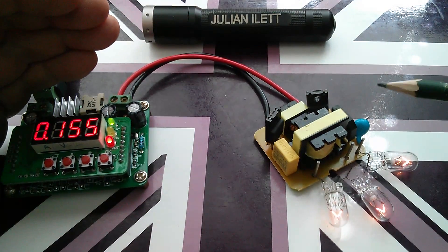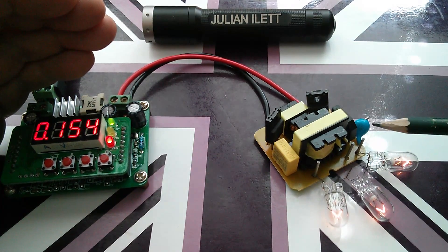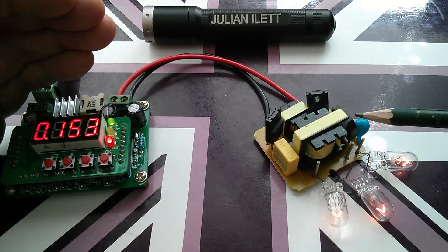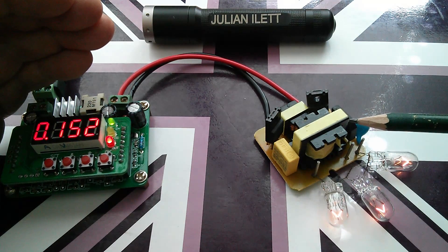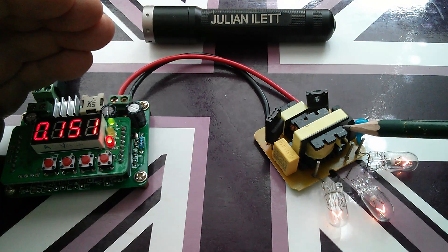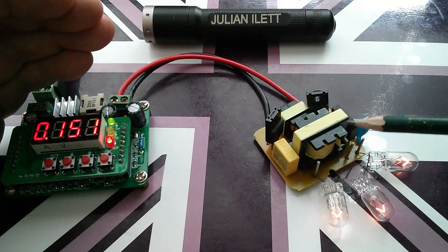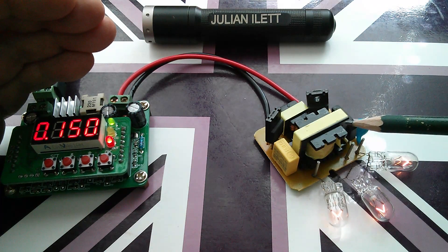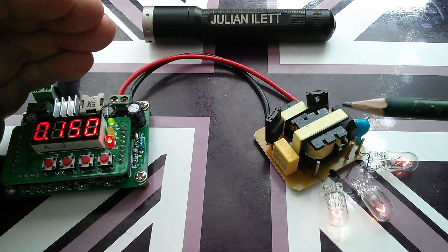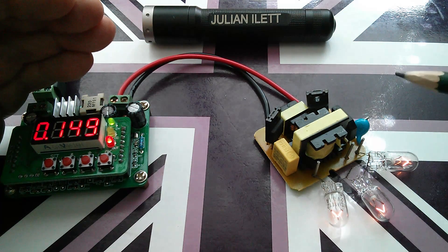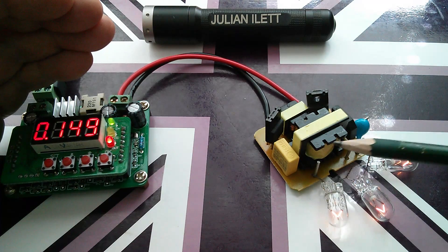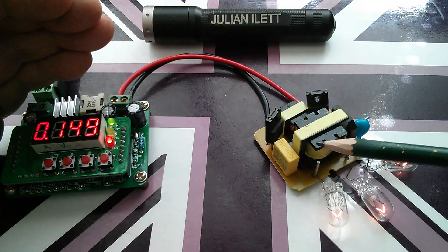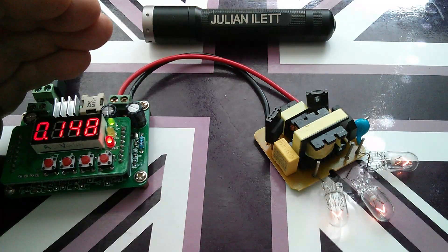Now, I'm not sure that we're going to learn a lot by putting DVMs across the bulbs, or the capacitor, or indeed the secondary of the transformer, because they measure RMS volts. And whether they can do that at the sort of tens of kilohertz that this thing is oscillating at is open to question. So, I think I'm going to go straight for the oscilloscope. I'm going to hook it up to watch the output of the secondary of the transformer, and then also the voltage across just the bulbs.